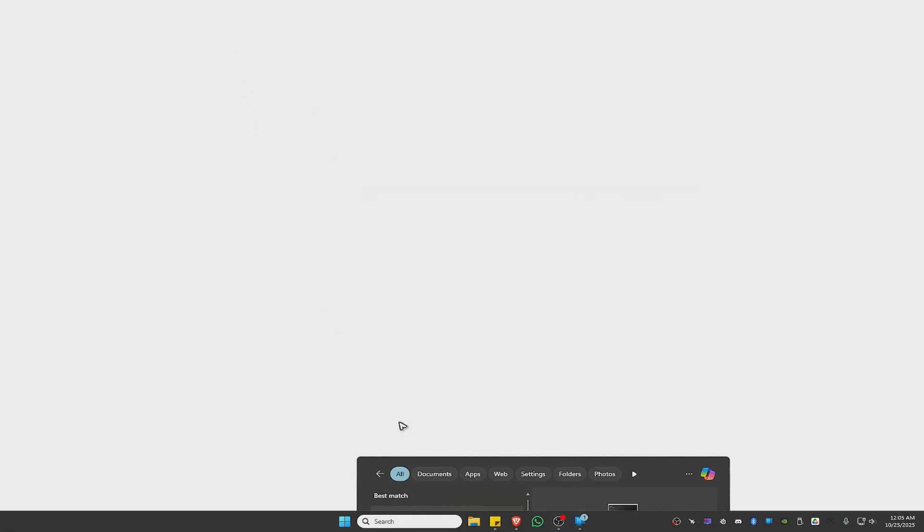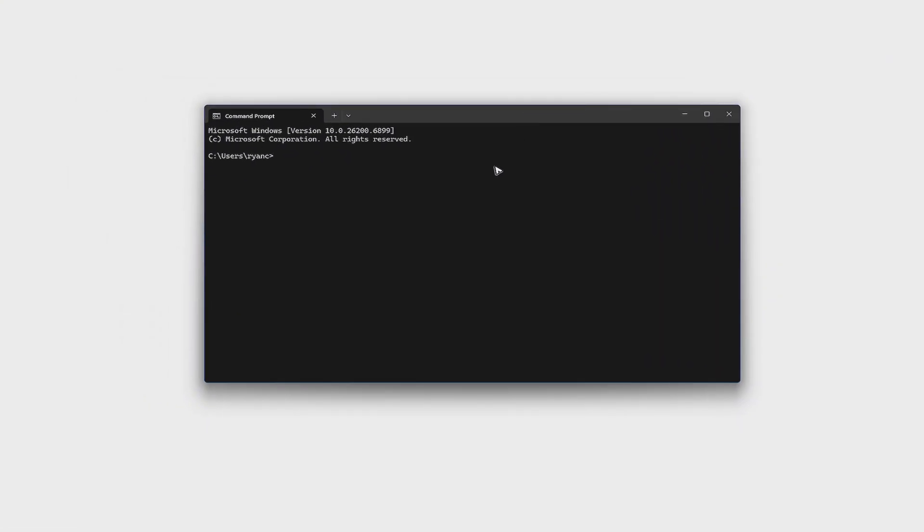So to install it, go ahead and open up CMD. First up, let's go ahead and check our Python version. Go ahead and type in Python space hyphen hyphen version. Hit on enter.